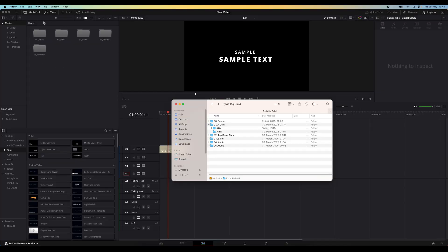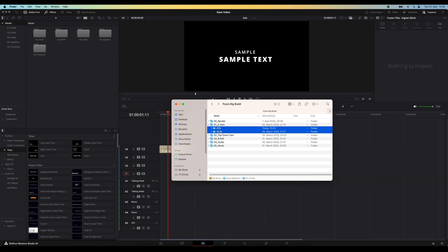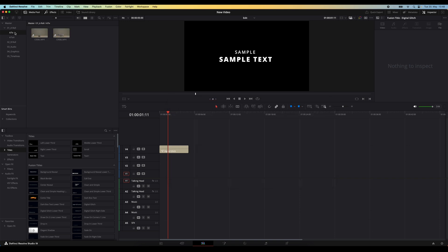So let's say I have my bin structure from before and in the A-roll bin, I want to import the footage from these two cameras and keep the folders as well. I just select the two folders in my operating system, drag them over to the A-roll bin in DaVinci and boom, it creates two new bins within that A-roll bin and all of my footage is there and organized.